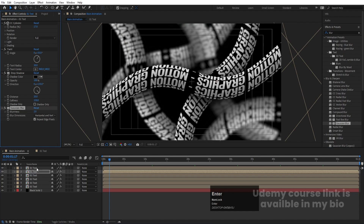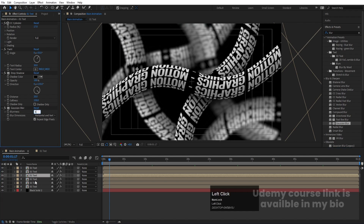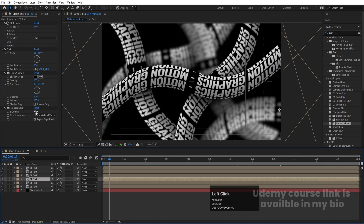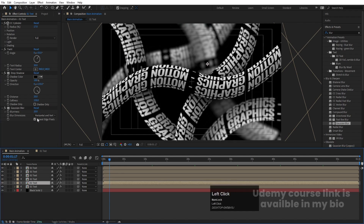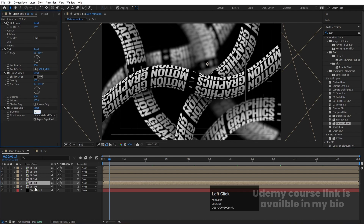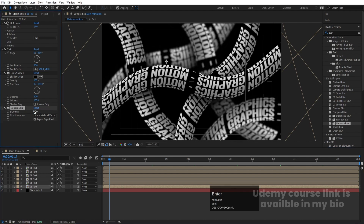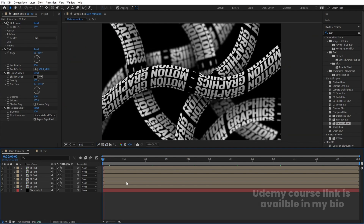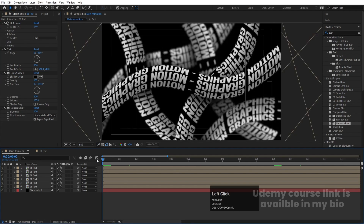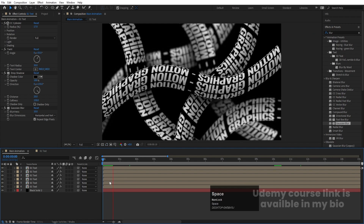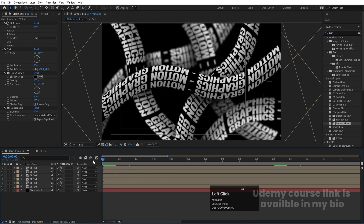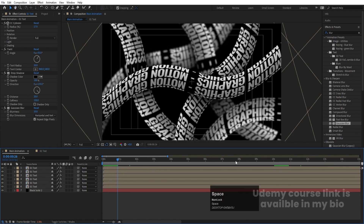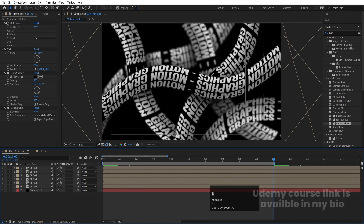You can create this much depth as well. Simply hit Play and you are going to get this kind of looping animation. Here is our final animation — it loops at 10 seconds. Hit N to set the work area end point.